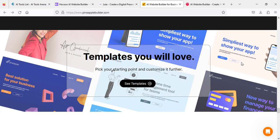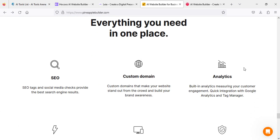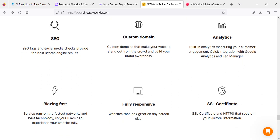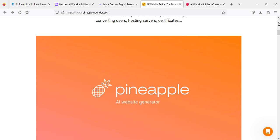You don't need to worry about SEO—as you can see, everything will be done by AI: SSL certificate, responsiveness, speed, and so on.